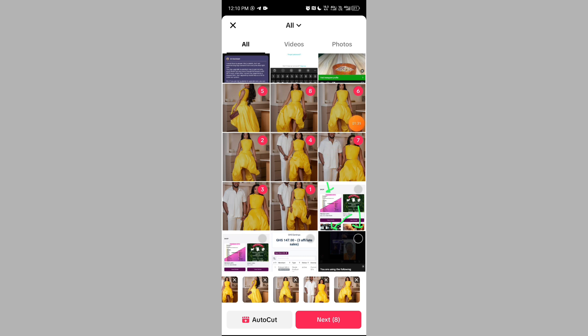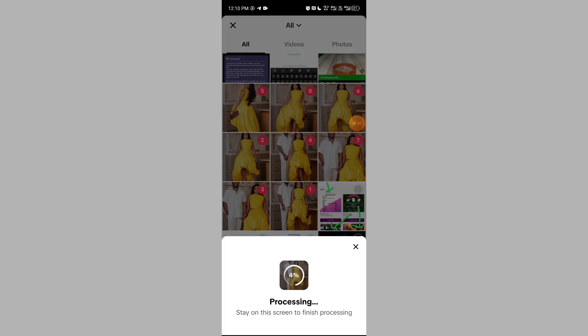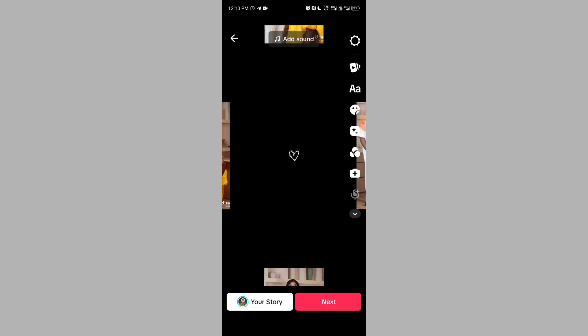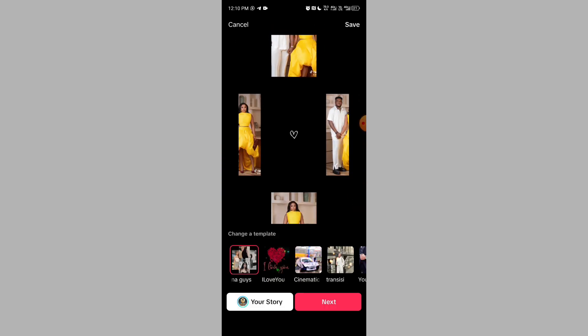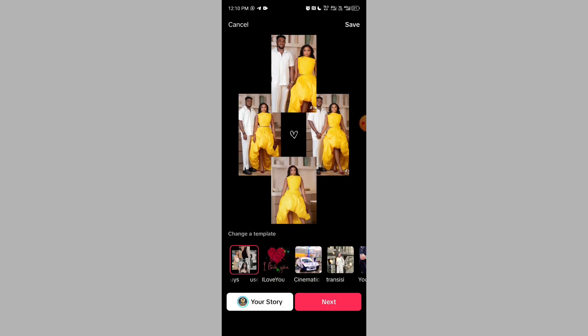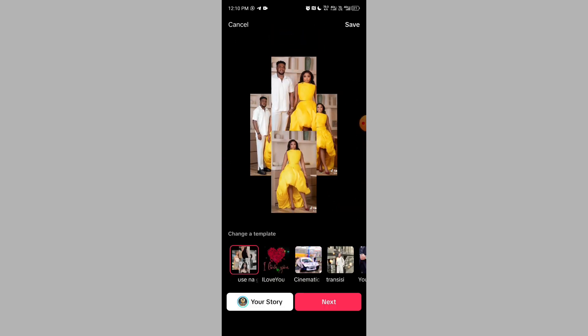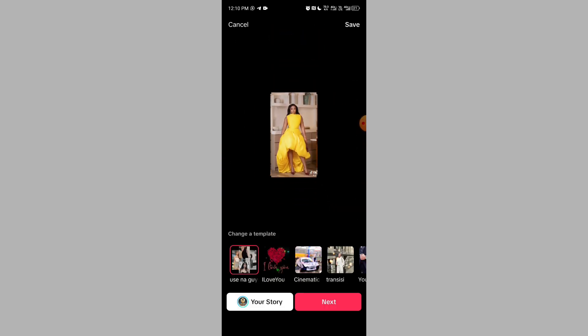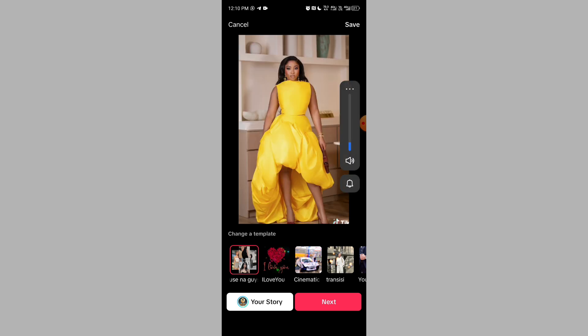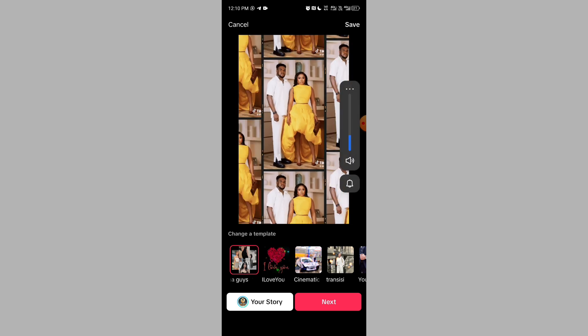It will process and give you many beautiful and amazing templates that you can use. This is the first template it has selected for you — it will also select a music track for you.